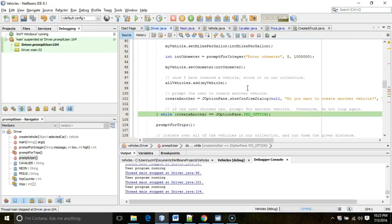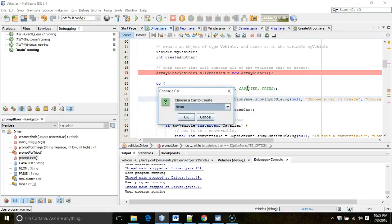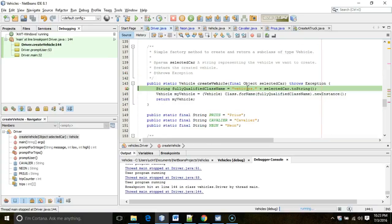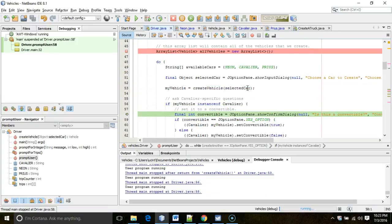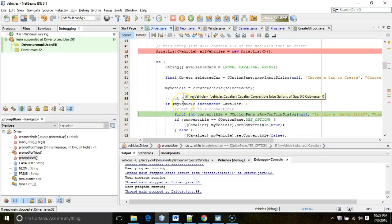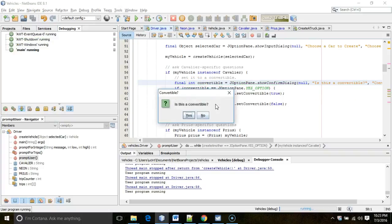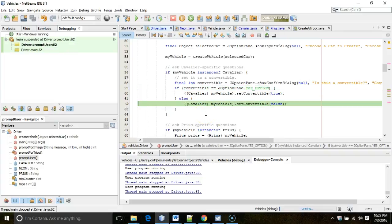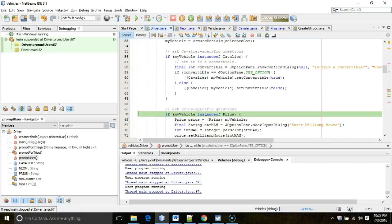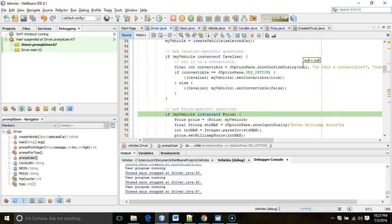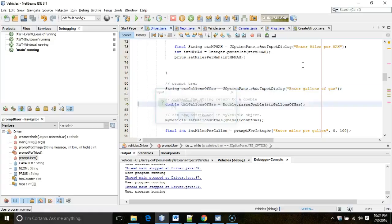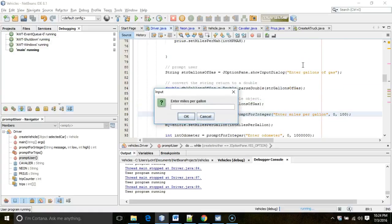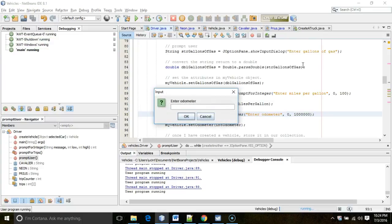We want to create another vehicle, so now we're at the end of the while loop and will loop back. This time we say Cavalier. It creates the Cavalier object, and notice the if test for Cavalier returned true — prompts for convertible. We say no, so it sets convertible to false. The Prius test returns false since it's a Cavalier. We enter 20 miles per gallon and 20,000 on the odometer.